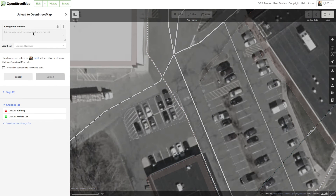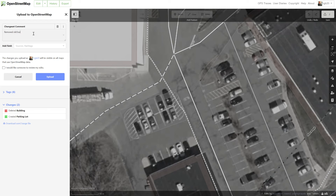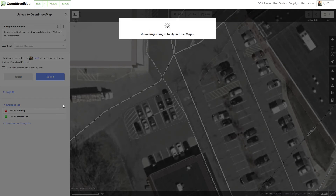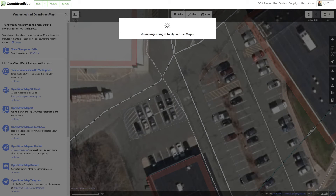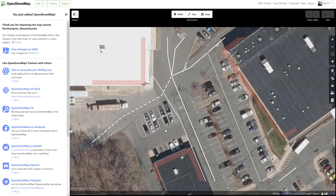So I'm going to save these edits. I'll write 'removed old building, added parking lot outside of Walmart in Northampton.' Those are the edits I made, so I'm going to upload those changes. And now this area is correctly flagged as a parking lot.